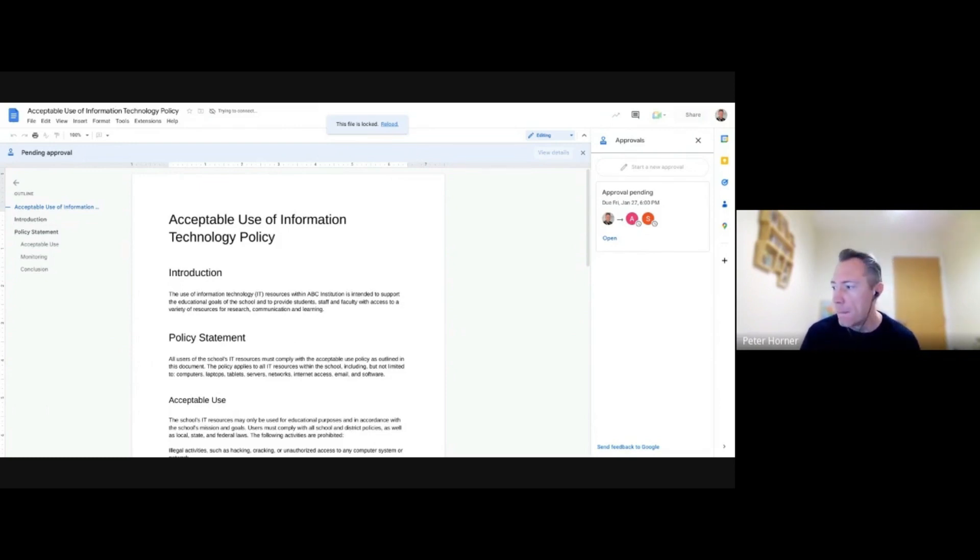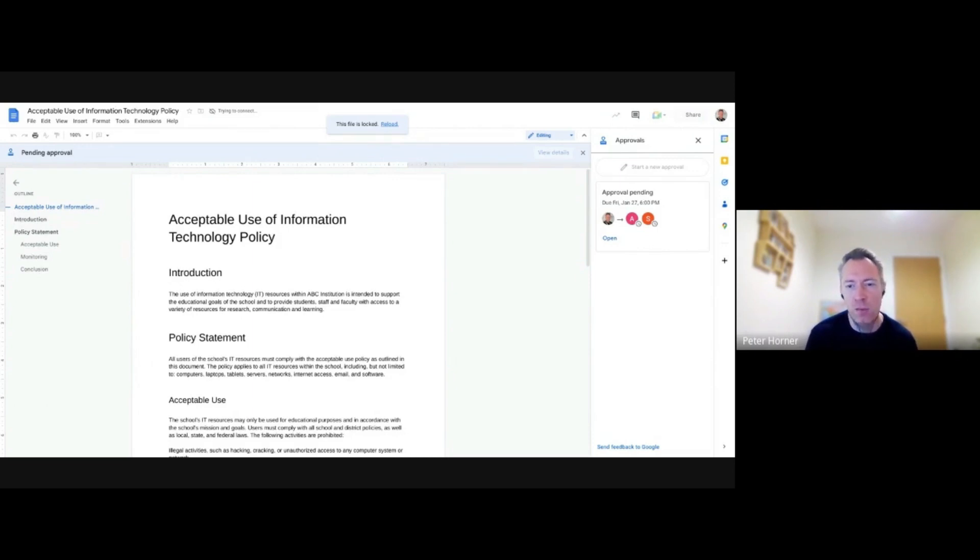But that's pretty much it on document approvals. There's no way to create more sophisticated workflows on there.